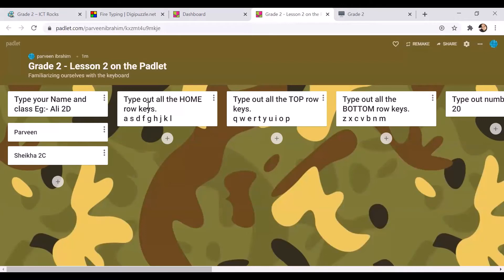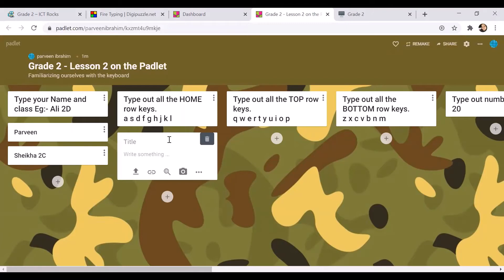The next one is taken from the previous lesson — it's more like a practice task. Type out all the home row keys. Look at your keyboard and type out A, S, D, F, G, H, J, K, L. Remember to type your name with every answer so I know who is typing. Then press outside to submit your answer.